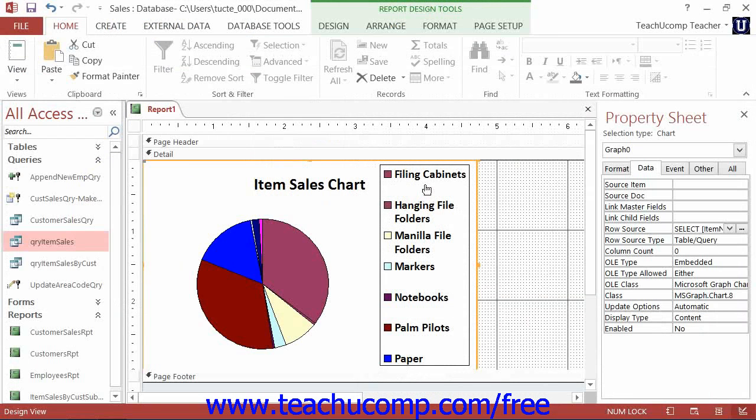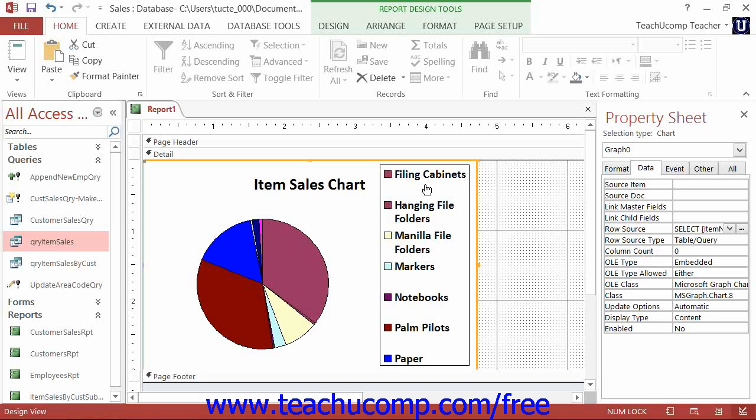Once you create any formatting changes you wish to keep, just click once back into the report into which the chart is embedded to switch back to Access.